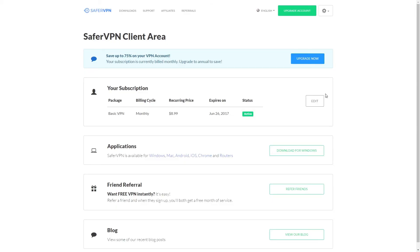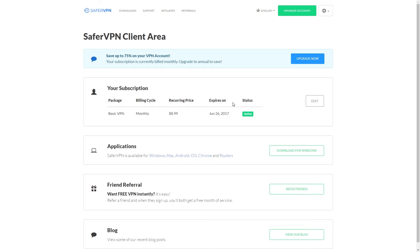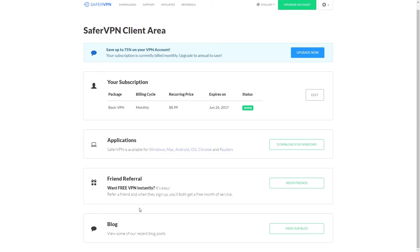Finally then I'm going to take a quick look at the client area on SaferVPN and show you how to unsubscribe from the service and receive your money back within the 14 days guaranteed refund slot. First of all we can see our subscription, what package we've got, the billing cycle, what price it will be and when it will expire. We can also download the program from here if we need to reinstall it. Also if you refer a friend and they sign up you will both get a free month of service as well as being able to visit the blog from this page.